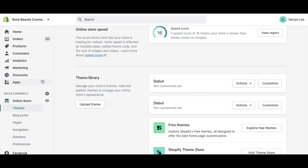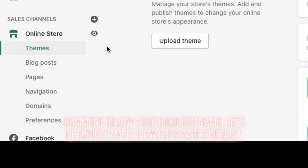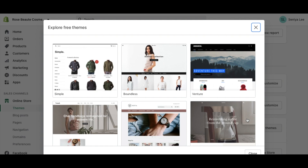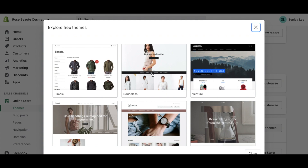The first thing you're going to do when you get into your Shopify dashboard is go over to the left-hand side and click Online Store, then Themes. Once you click Themes, we want to find a good theme for our website, so go ahead and click Explore Free Themes. Shopify also has several paid themes that are much more professional-looking with more customization options.